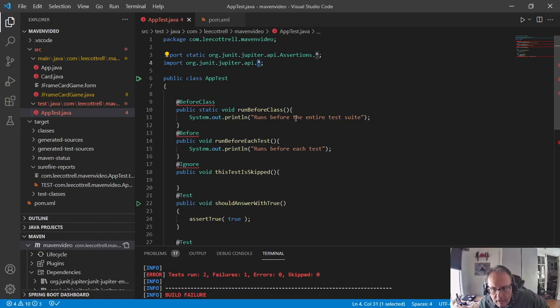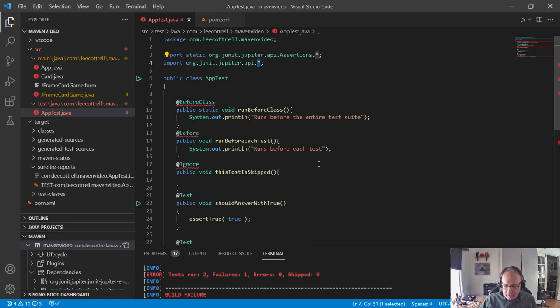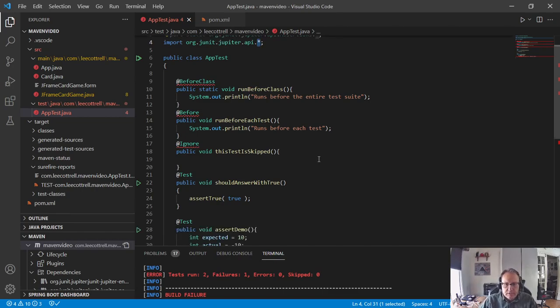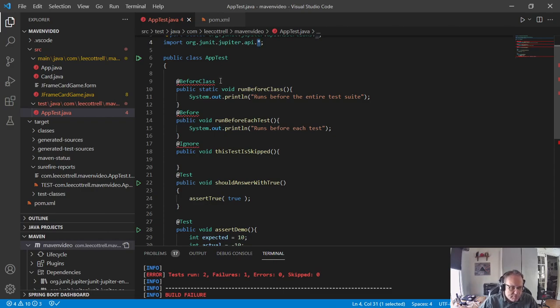Now, again, we have errors all the way down. JUnit 5 completely changed the annotations and completely changed some of the asserts. So, let's go from the top down. Before class. No longer it's before class, now that's before all.